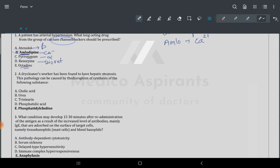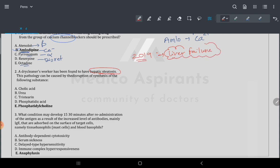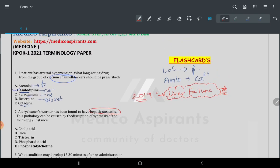The second question: a dry cleaner worker is found to have hepatic steatosis, and the pathology is caused by disturbed synthesis of a substance. Since 2019, hepatic or liver failure has been one of the most important and very common topics being asked. I have already mentioned this in the flashcard.